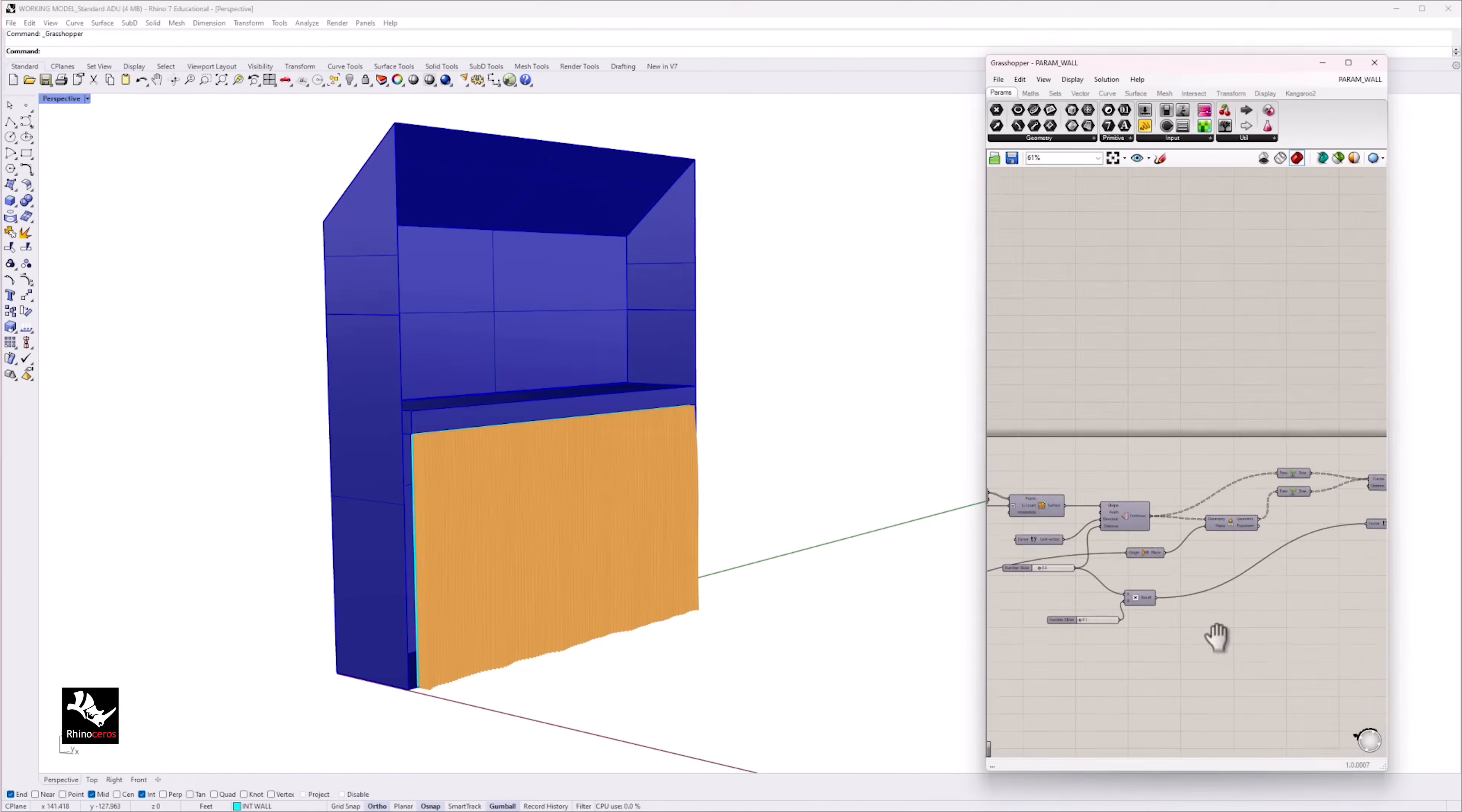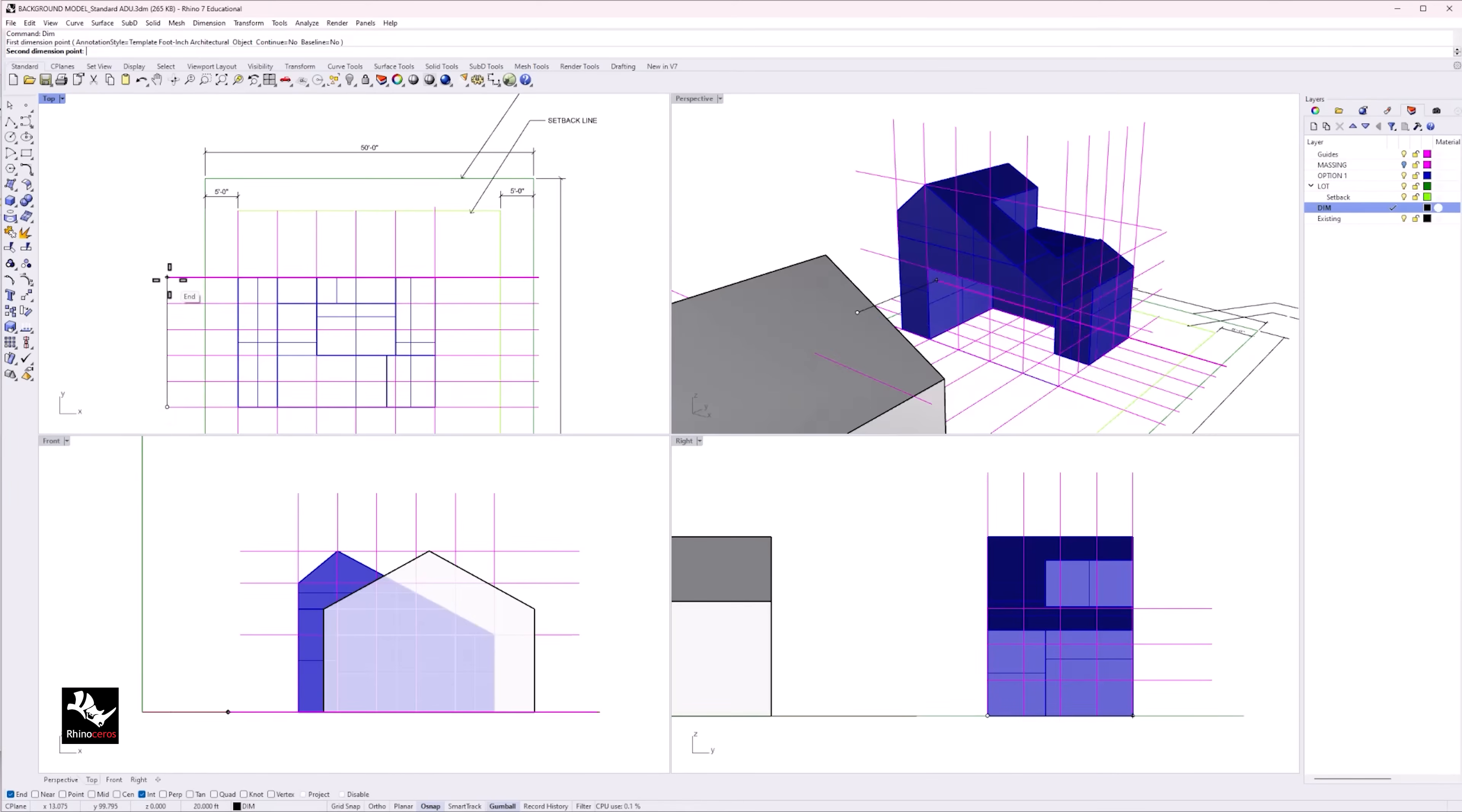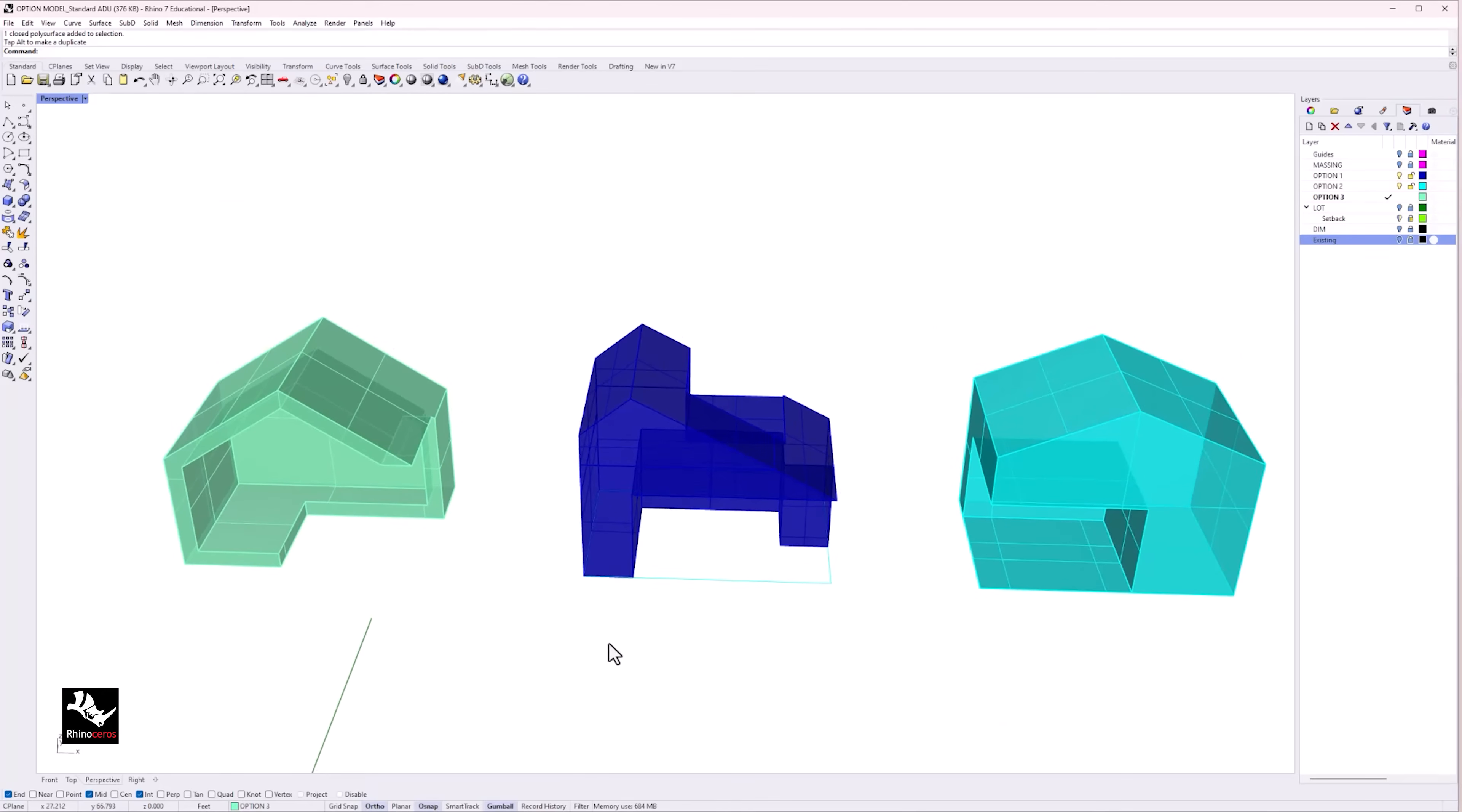Rhino also allows me the freedom to model intricate and complex forms and shapes that could be time consuming and difficult when building a physical model. When building in Rhino, I start to establish constraints such as maximum square footage, maximum height to limit my massing model. Within this constraint, I create a series of iterations to test forms and ideas.